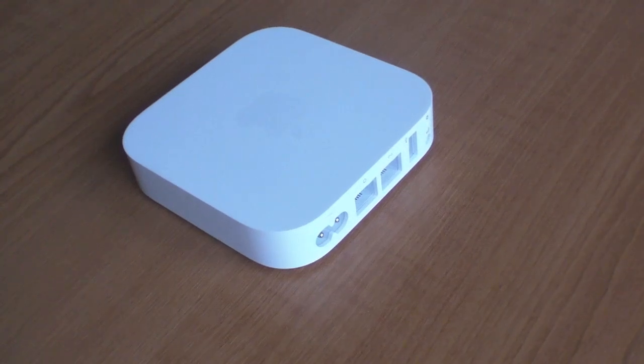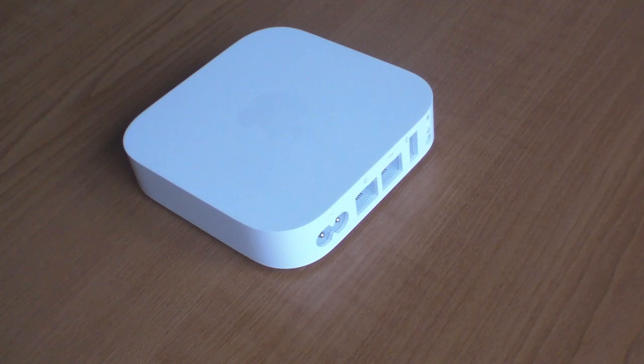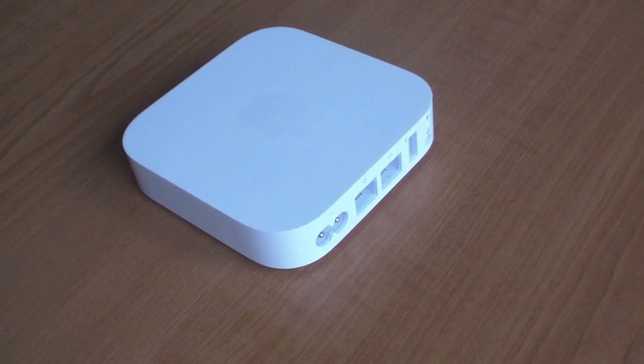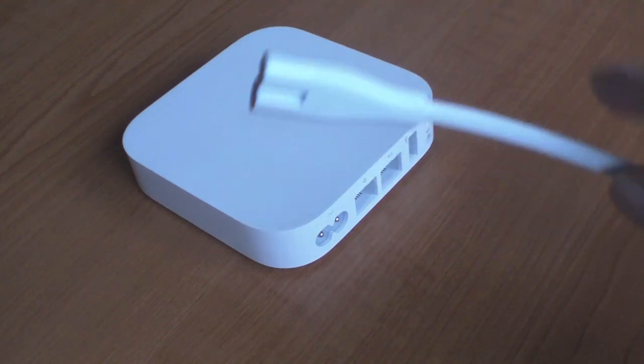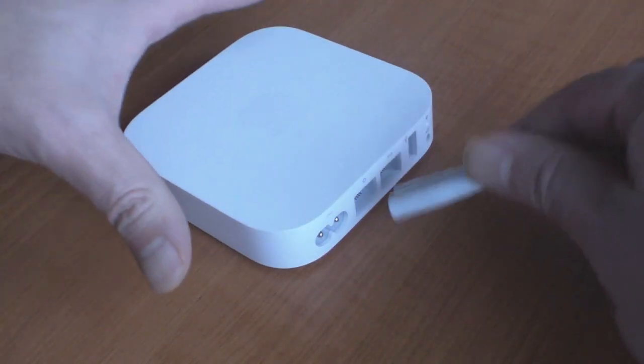After unpacking the Airport Express, you need to ensure that it's within close proximity of your Airport Extreme or Time Capsule. We now simply need to connect the power.